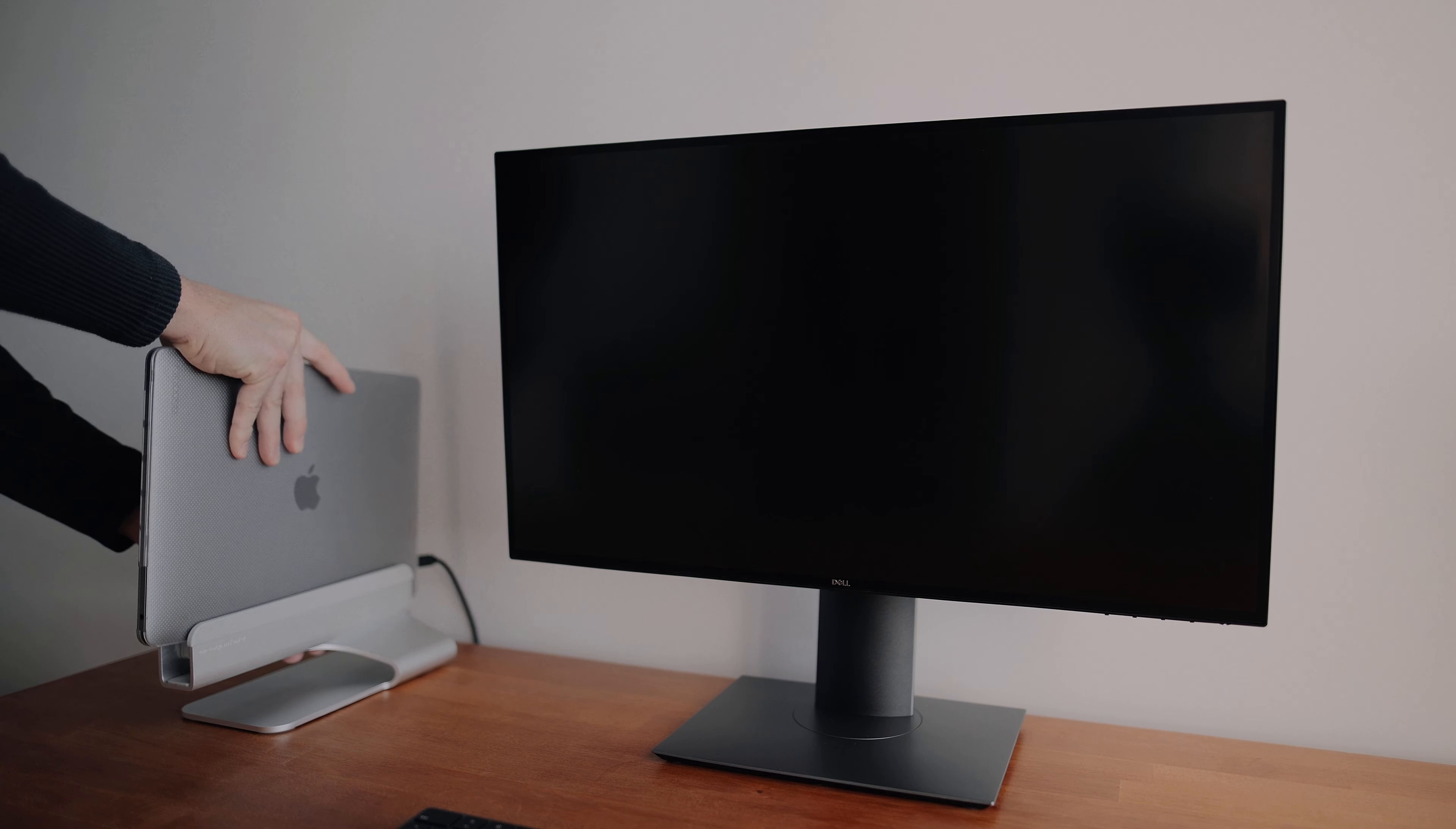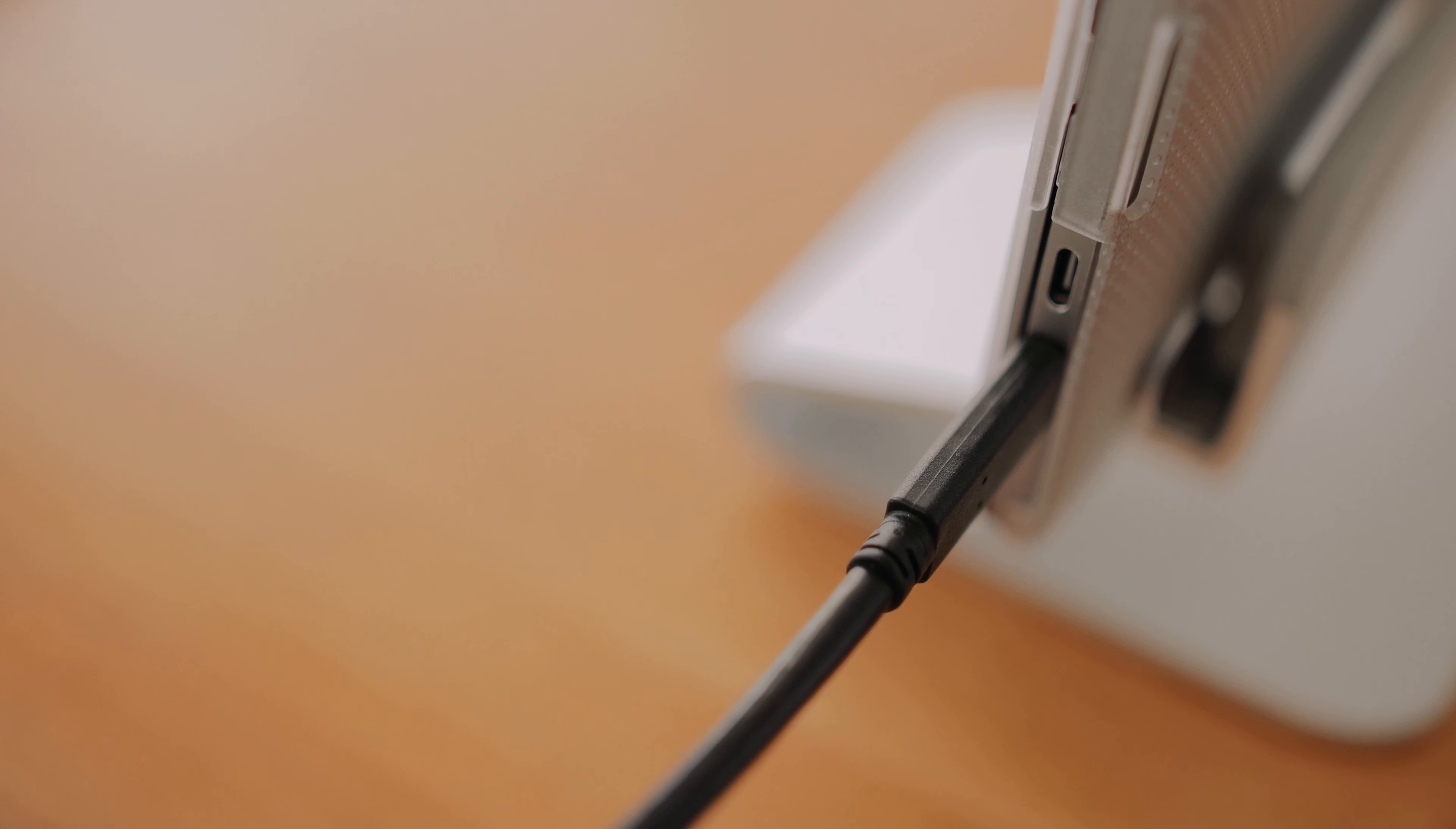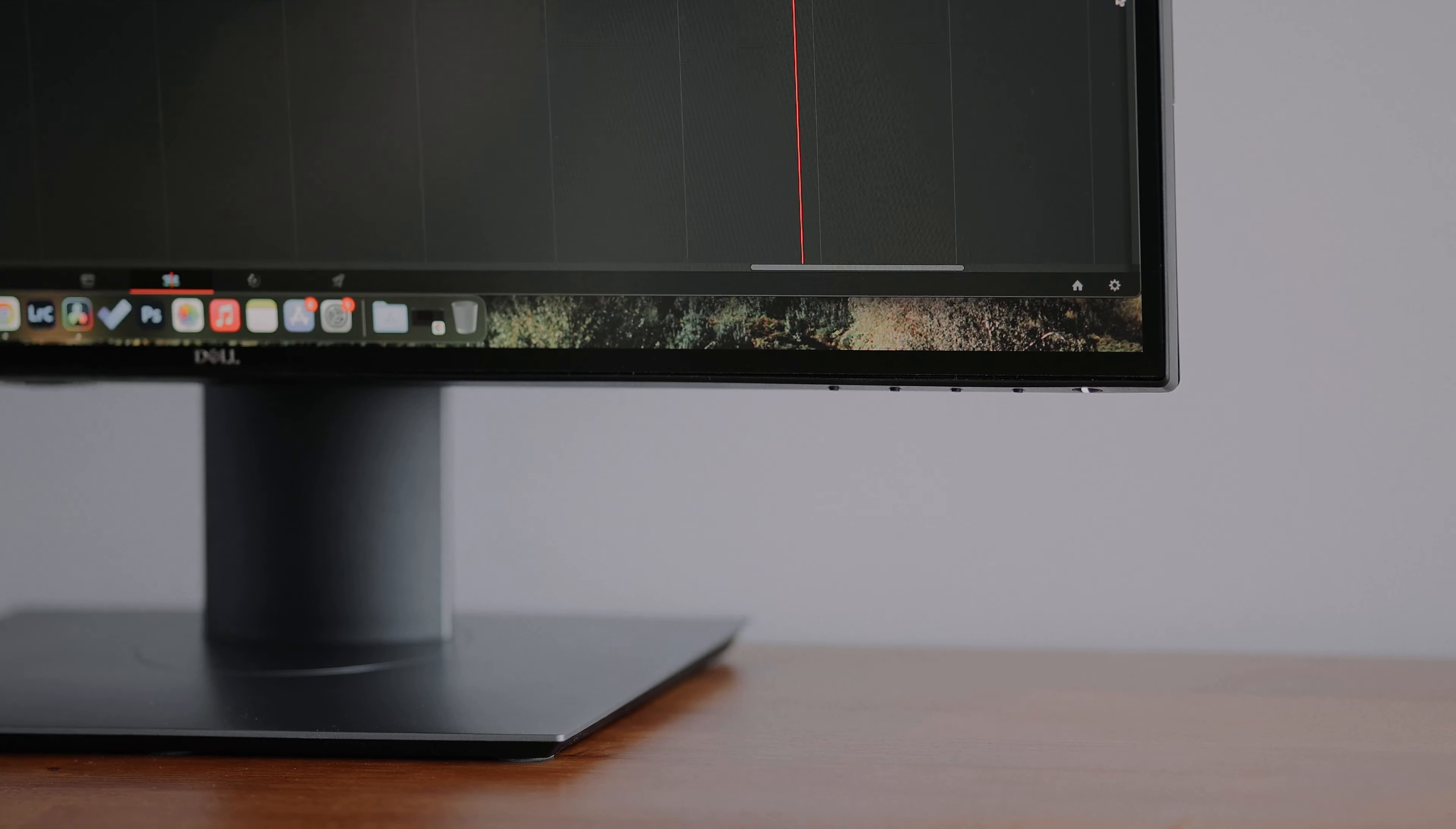This Dell monitor also allows you to daisy chain multiple monitors together while still only using one USB-C cable plugged into the computer. I love that this monitor is also tilt and height adjustable as well, so you can really customize it so it is comfortable for you.